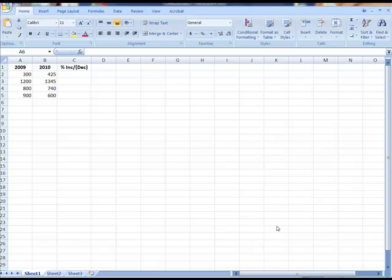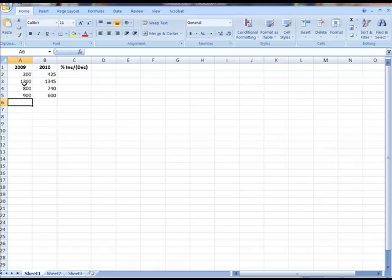Here to talk about doing formulas in Excel and a few things you need to look out for. For example, we have this spreadsheet here where we're comparing sales between two years.